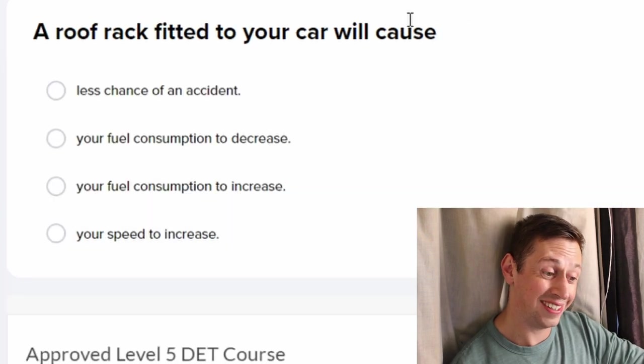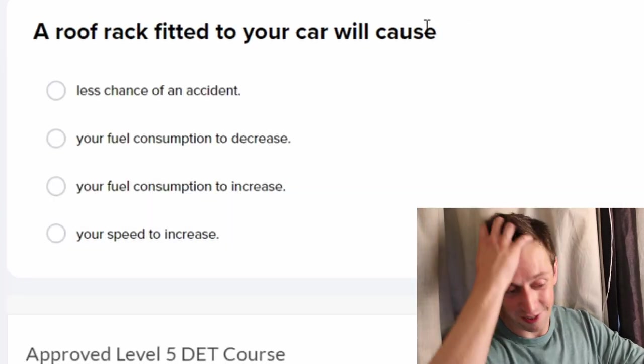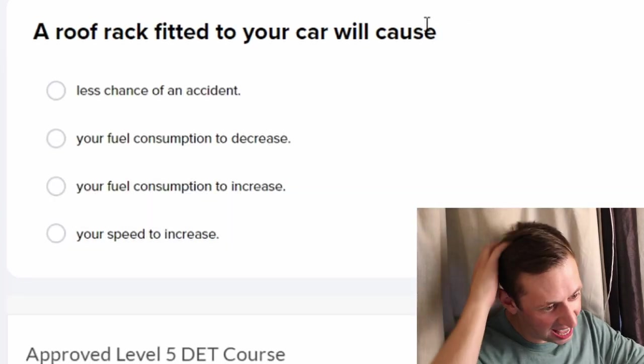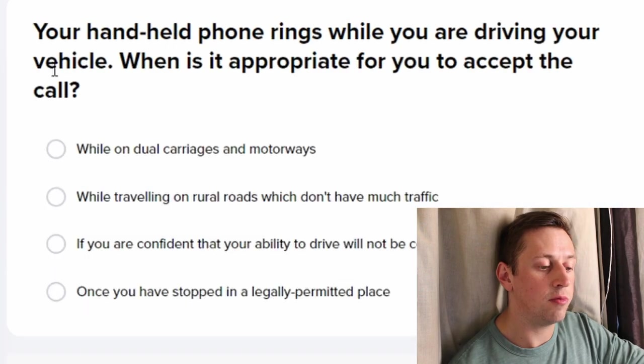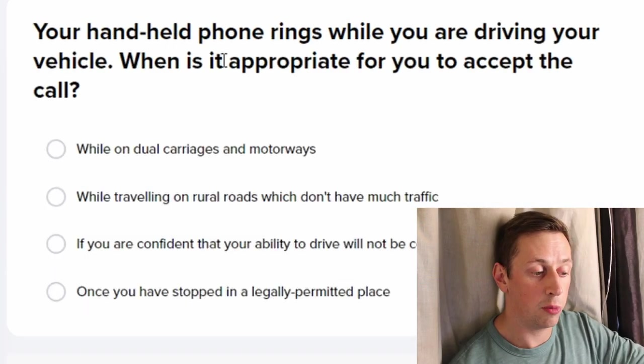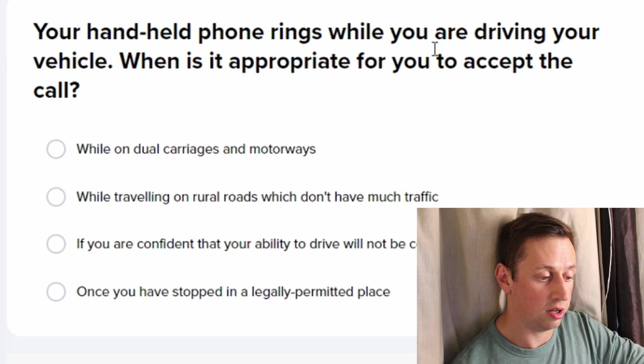A roof rack fitted to your car will cause... survey said... Your handheld phone rings while you're driving — when is it appropriate to answer? It just doesn't matter, right?